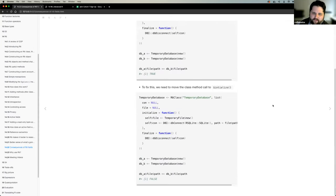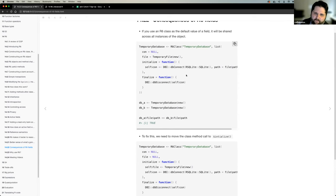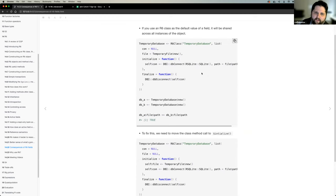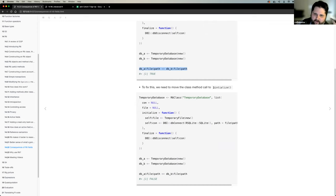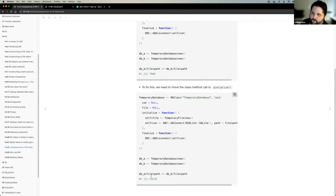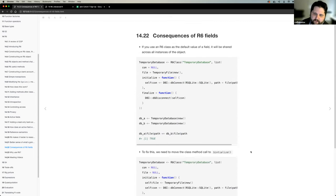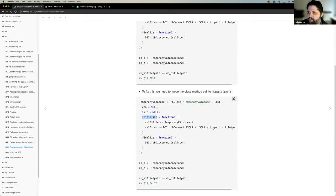The other consequence: if you use an R6 class as the default value of a field, it will be shared across all instances. In the context of creating a database connection, you want to make sure that if you're creating this connection you put the connection object into your initialize method as well. Otherwise when you create objects it's going to be the same path. Every time you create a new object there should be different paths — you don't want two objects sharing the same path.